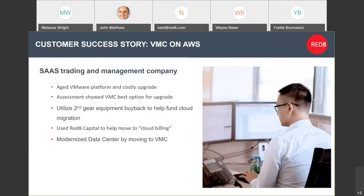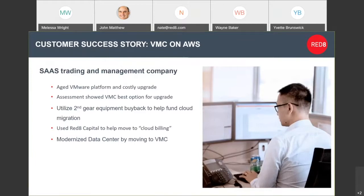In doing so, we took back all their equipment. We bought back all their old equipment through our Second Gear facility, gave them a credit back, utilized our financial services arm, what we call Red8 Capital, to do some cloud billing to make their financial flow easier on them. And then, again, like I said, the whole point was to move them to VMC. And we were able to do that start to finish for them. They're a very large VMware shop.